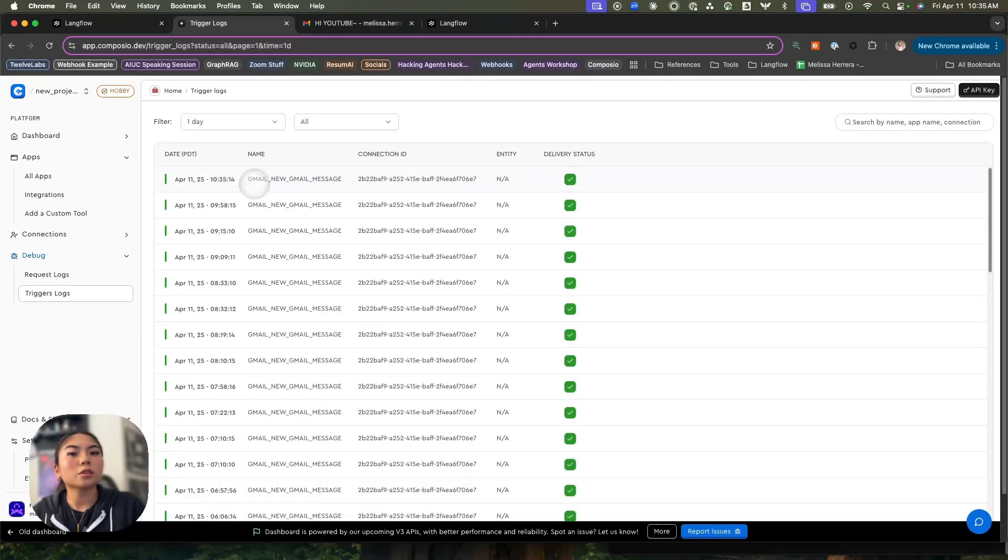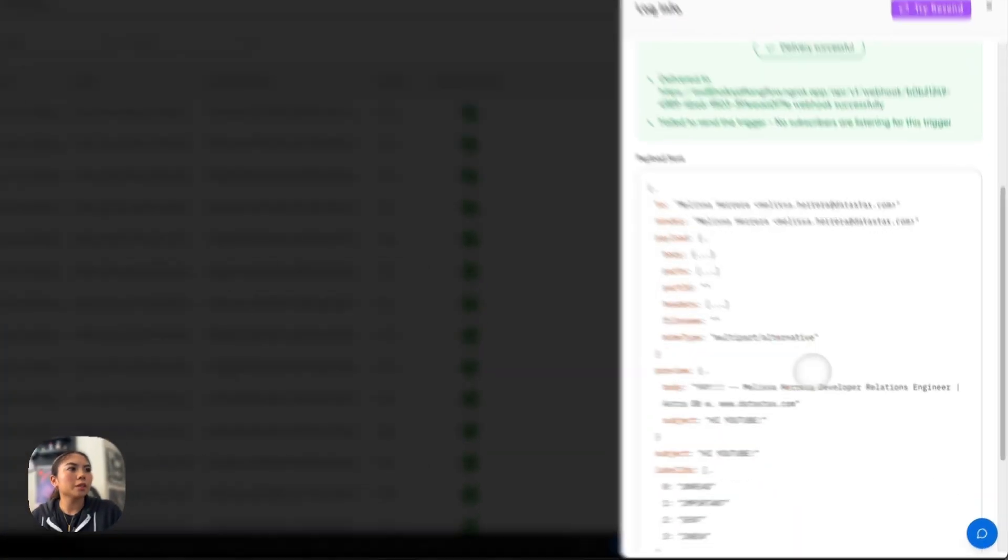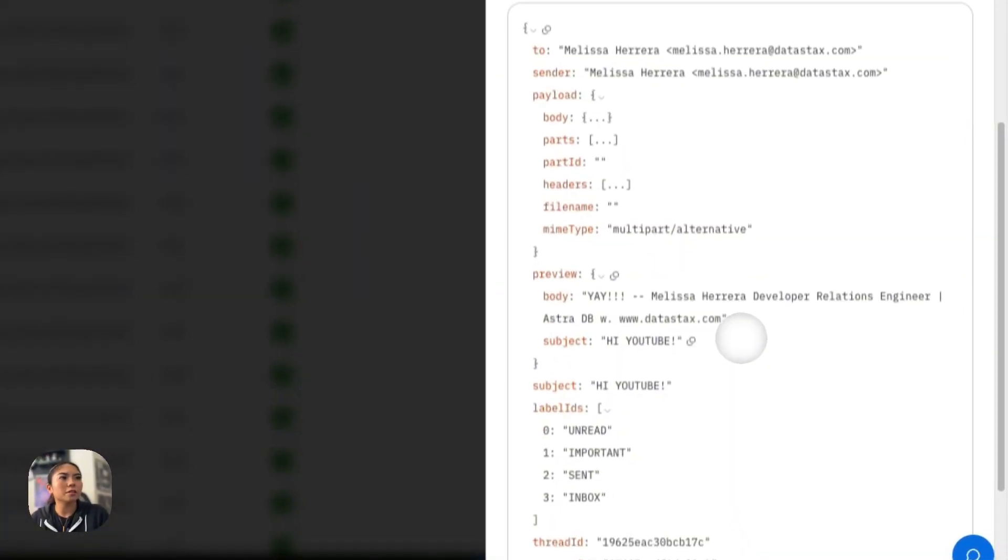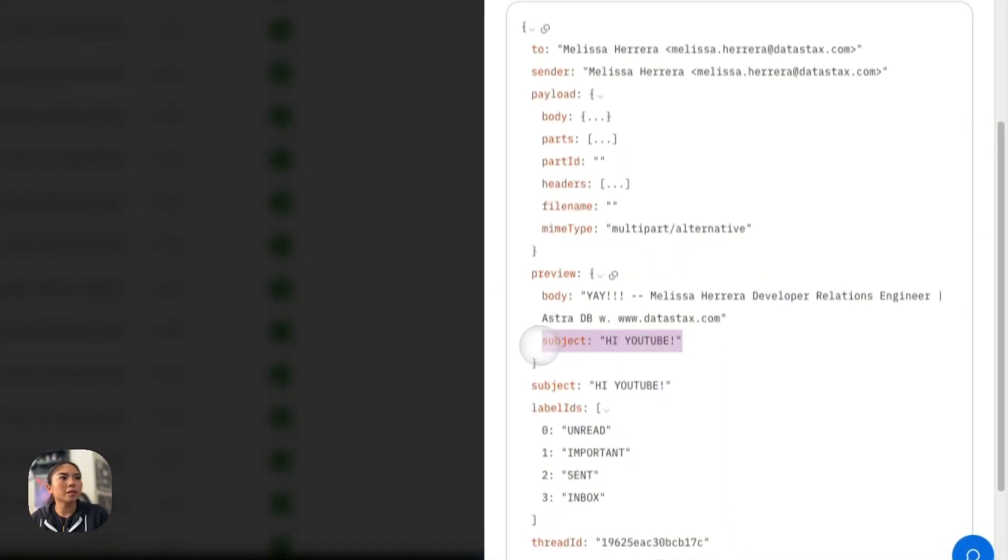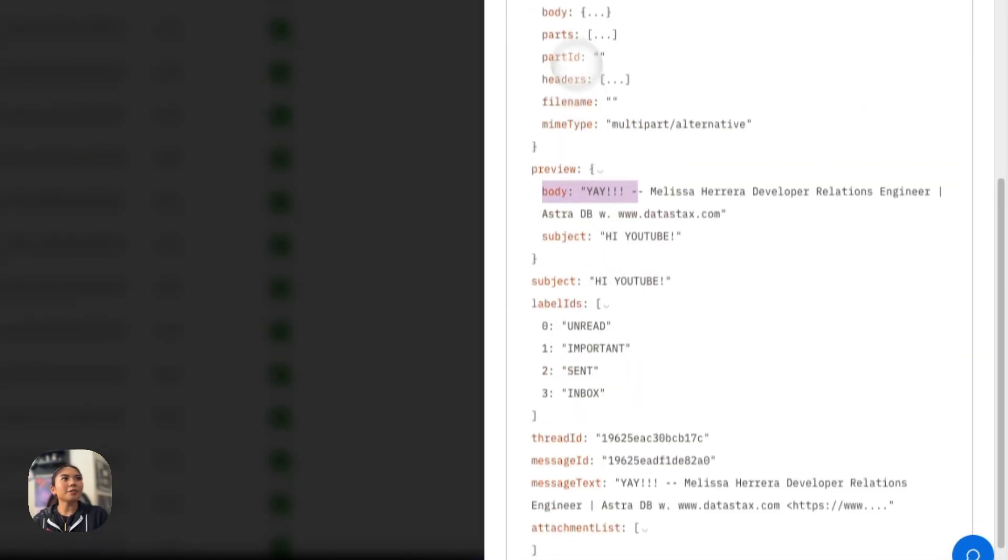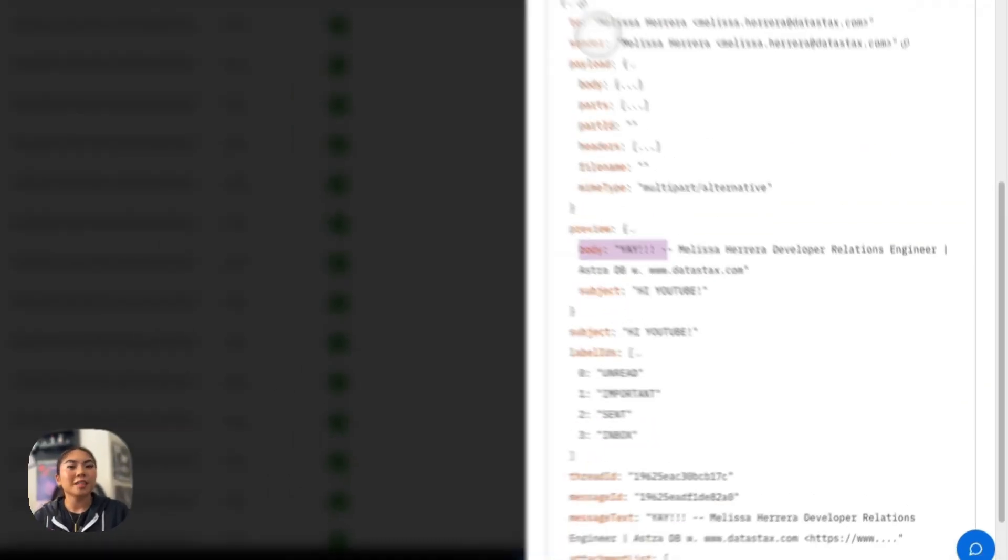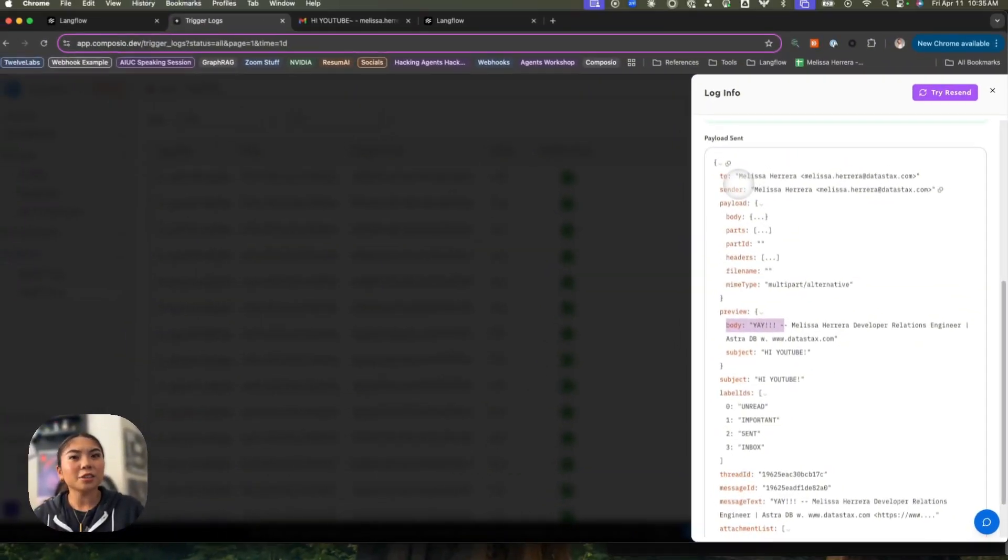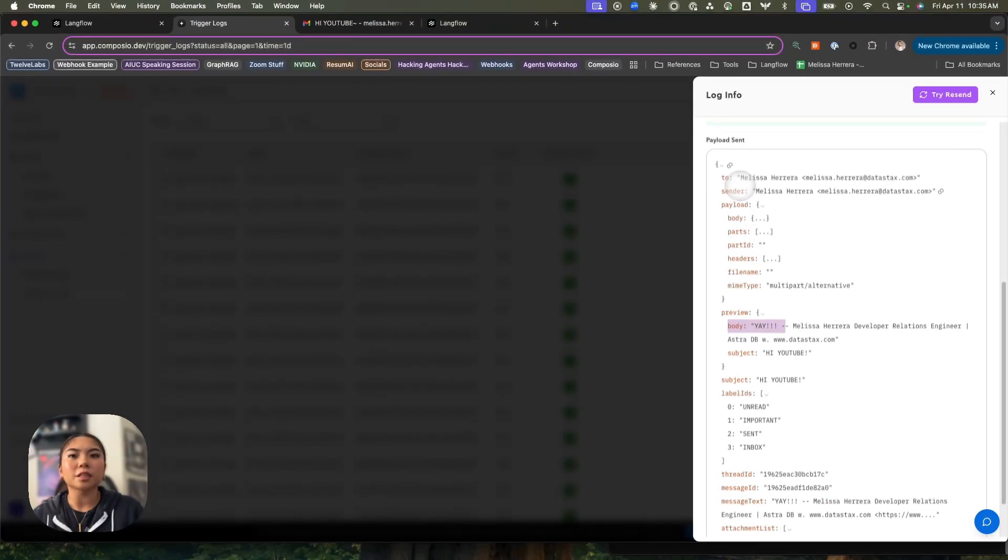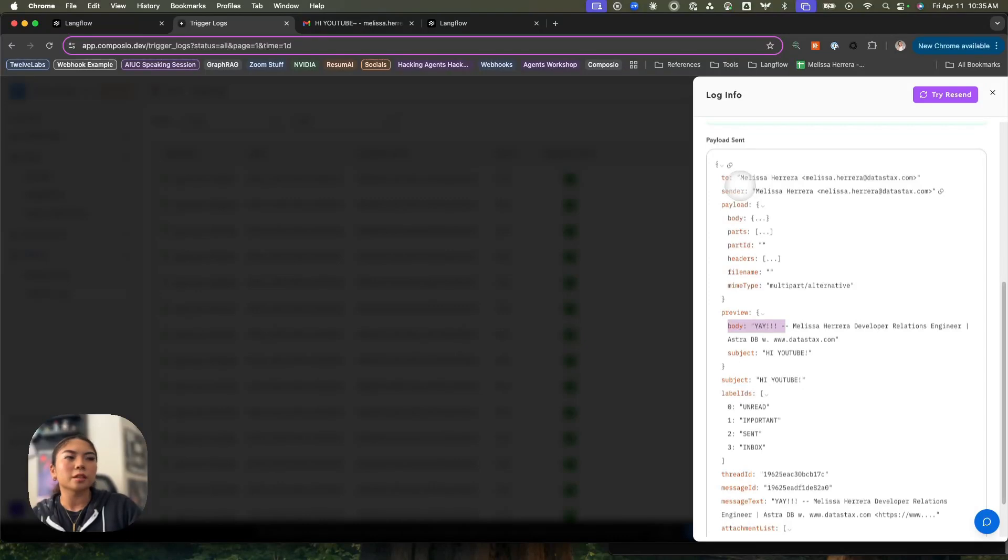Okay, great. So we've seen that the trigger has come through, but let's just make sure that this is the correct one. Yep, we see subject line hi YouTube and body yay. So now look at this payload that's coming through. It's a lot heftier than the one that we sent earlier because this is real data that we're actually dealing with. And this is the type of payload that Composio sends.